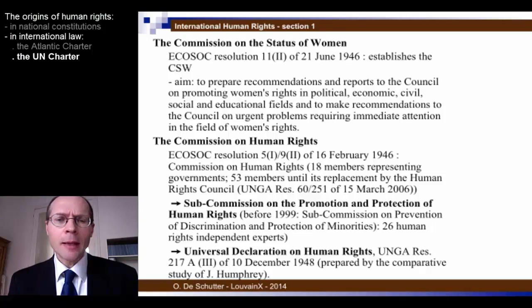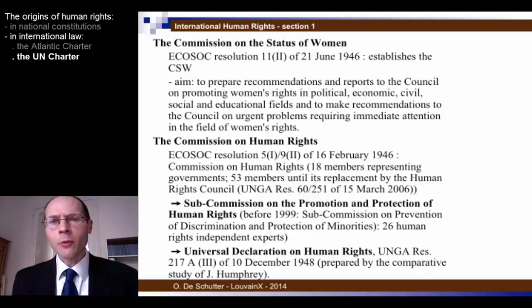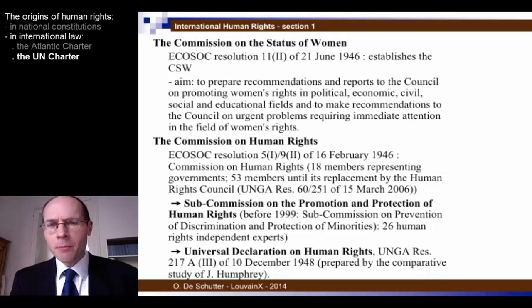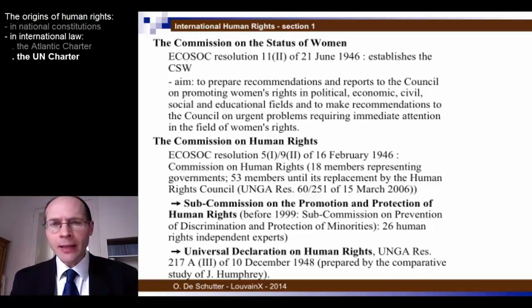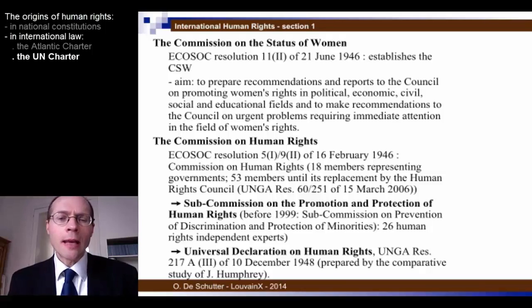The Commission on Human Rights was the body where human rights were to be discussed and deliberated. The Commission adopted recommendations passed on to the ECOSOC and then approved by the General Assembly, and opened, as regards treaties, to ratification by states. It was supported by a body of independent experts appointed in their personal capacity called the Sub-Commission on the Promotion and Protection of Human Rights — although it was called until 1999 the Sub-Commission on Prevention of Discrimination and the Protection of Minorities.